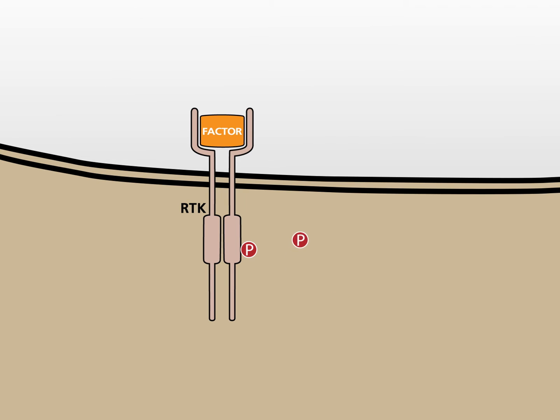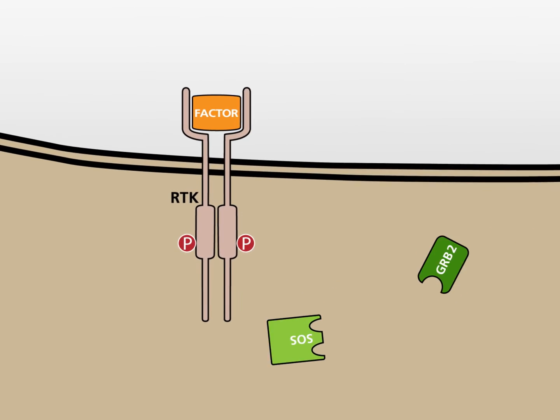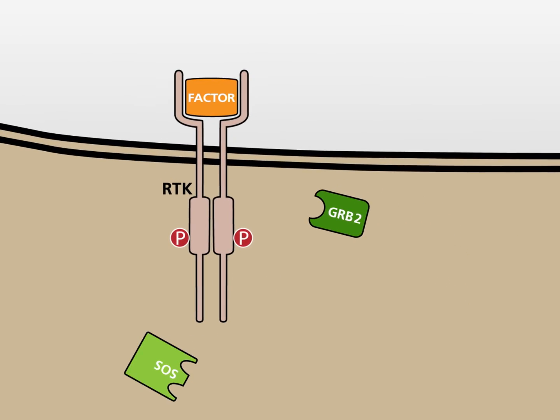Next, the growth factor receptor-bound protein 2, GRAP-2 for short, can bind to the phosphorylated RTK.